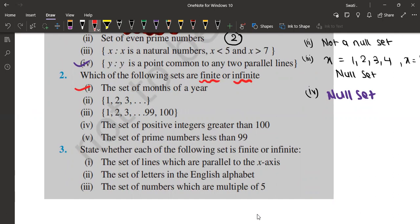January, February, March, April, May, June, July, August, September, October, November, December — these are the 12 months of a year that we know. That is why it is a finite set.